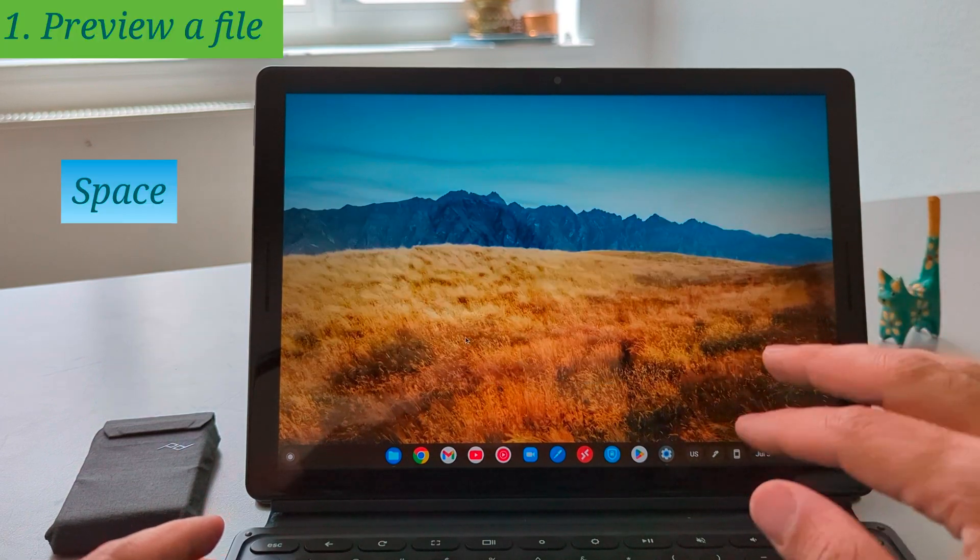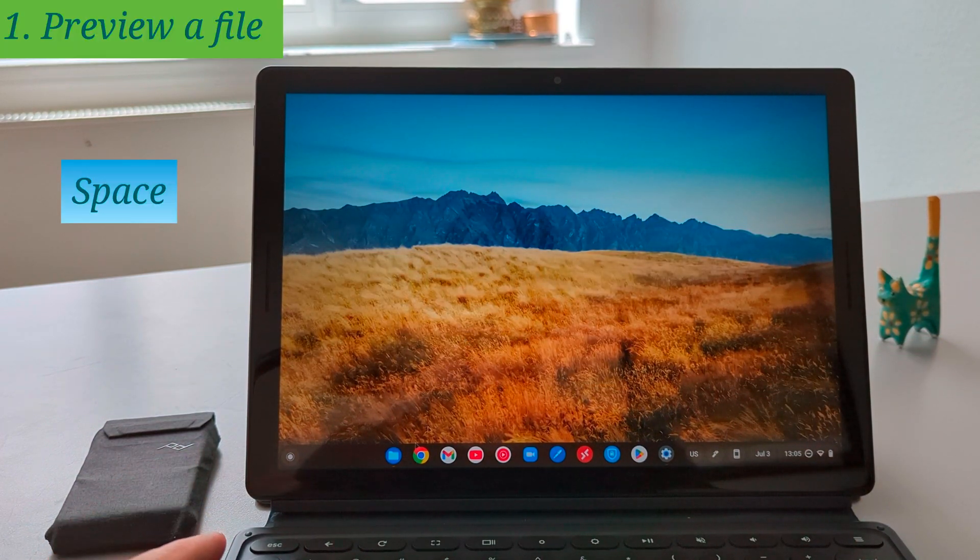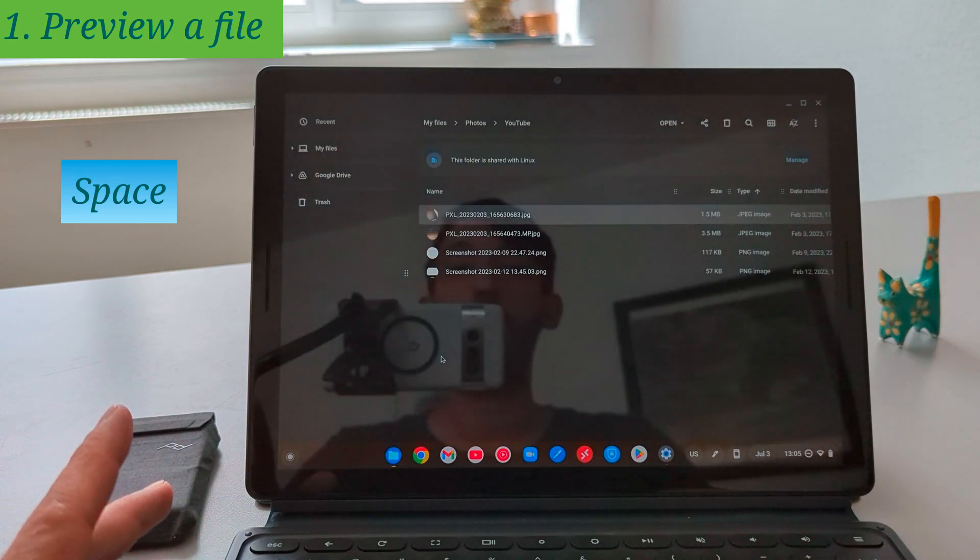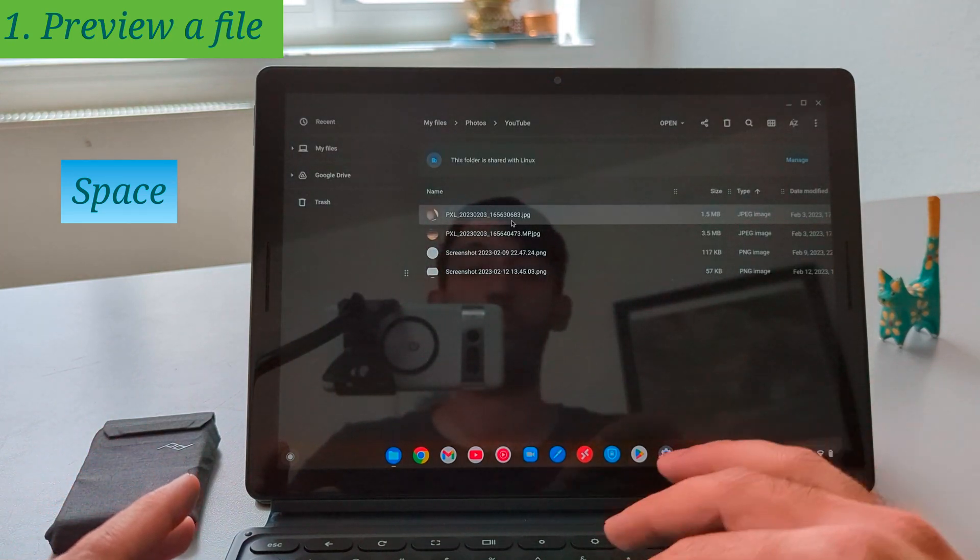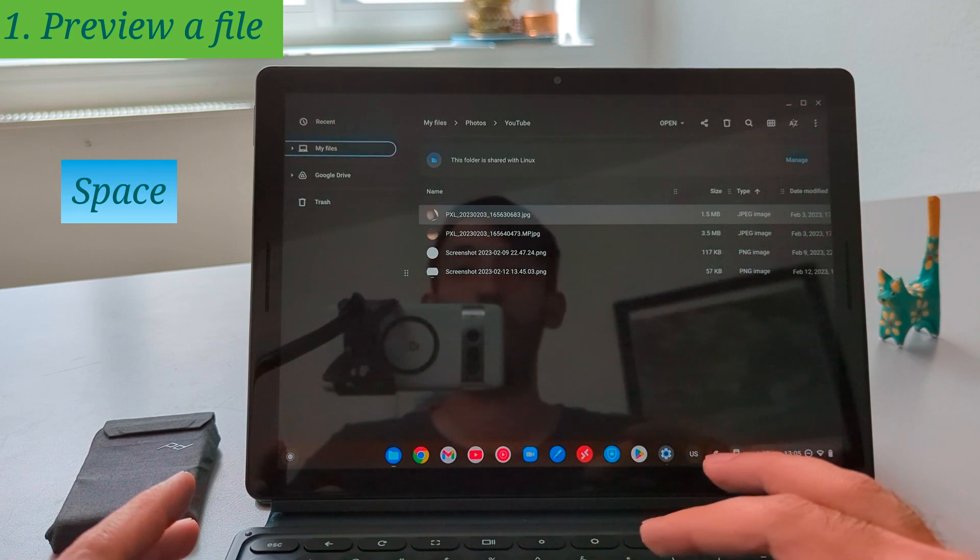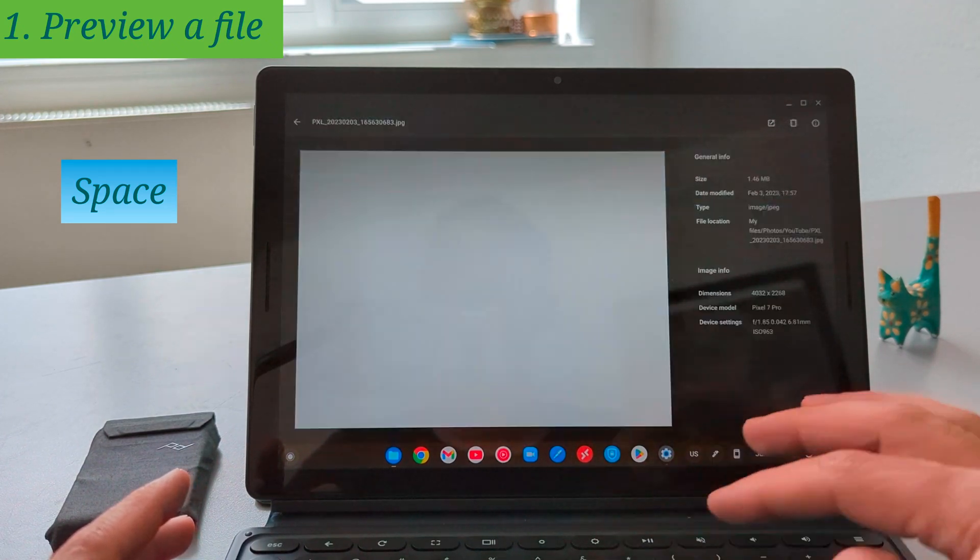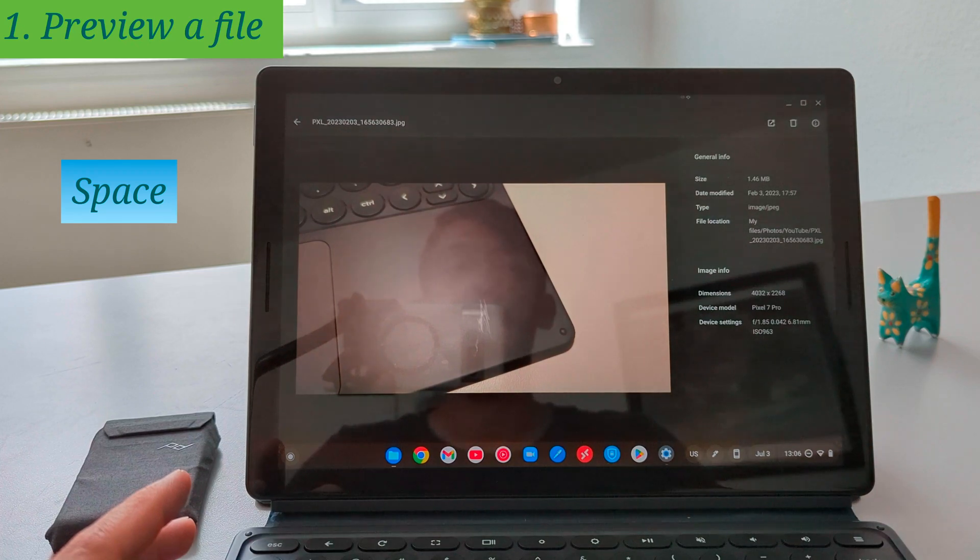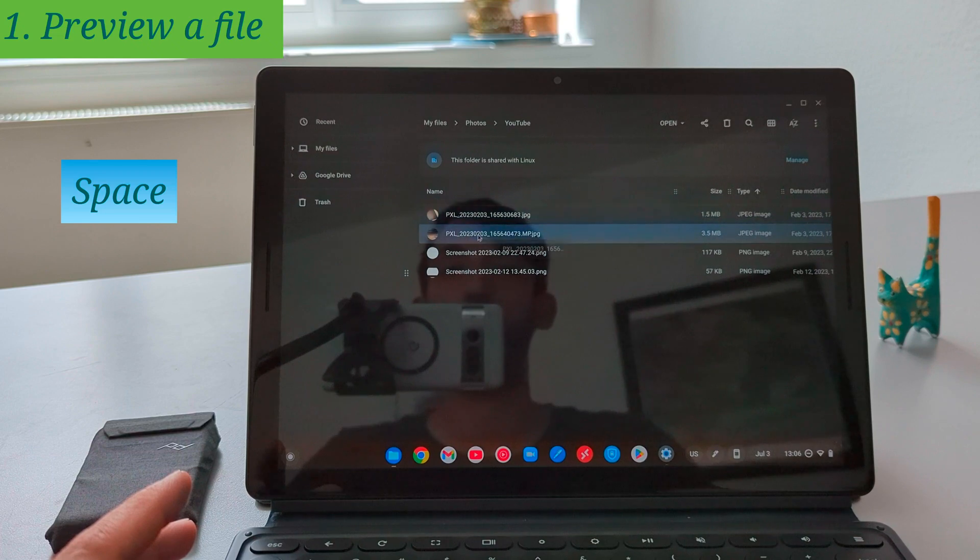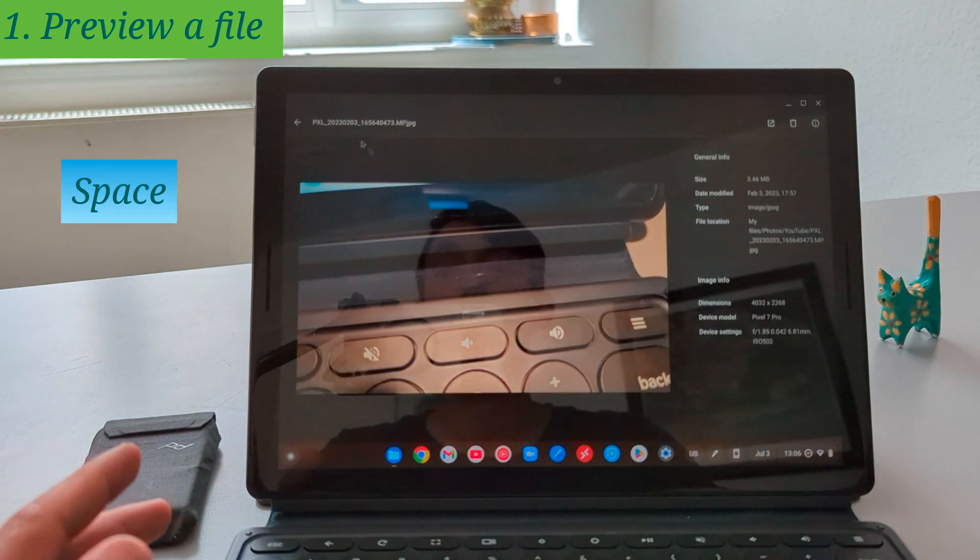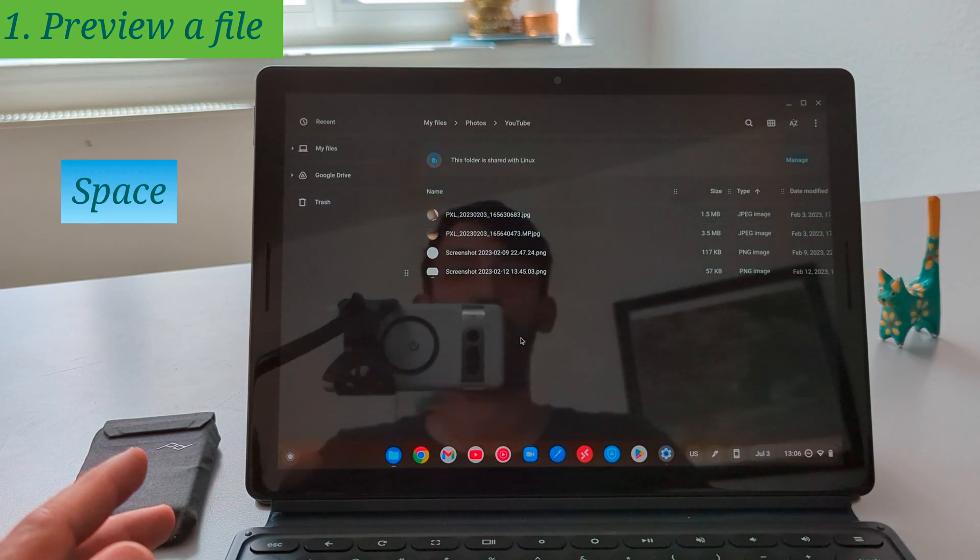The first shortcut which I want to talk about here is the preview of a file on the file app without opening another application. So instead of double clicking on the mouse to open it in another application, you just press space and the files app will give you the preview of the document that you are trying to open. Here it was a picture and it gives the preview of this picture also with some information which can be useful.